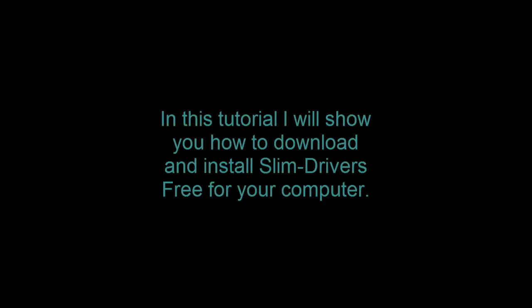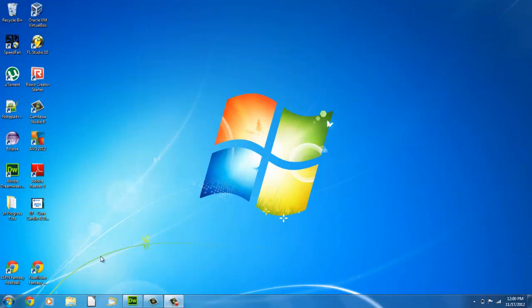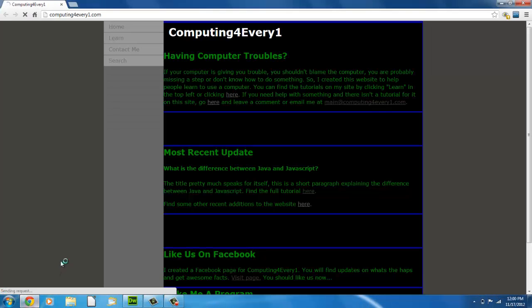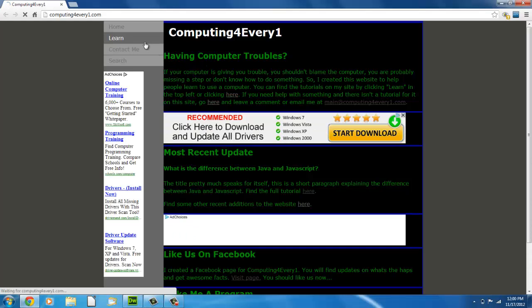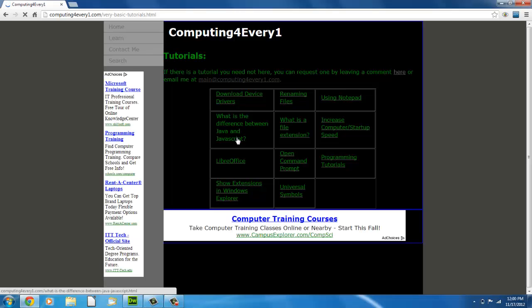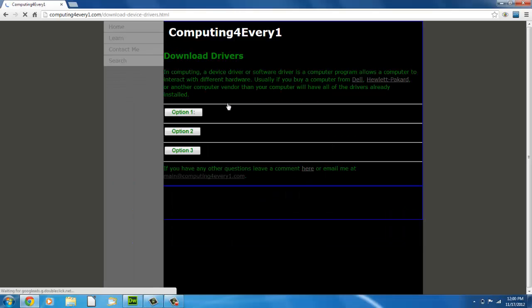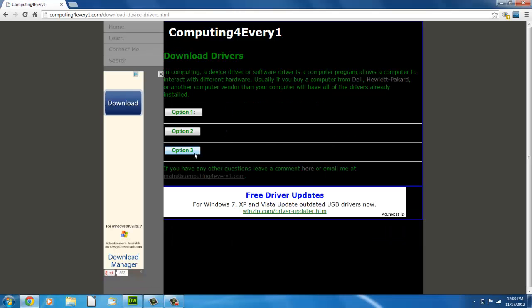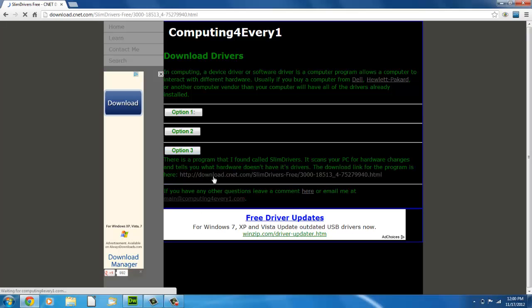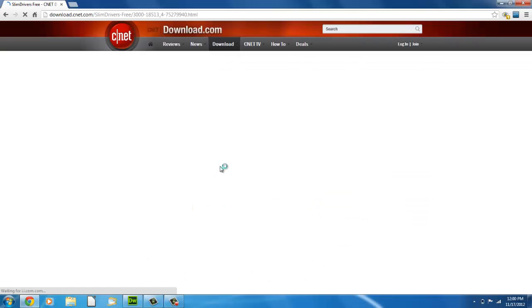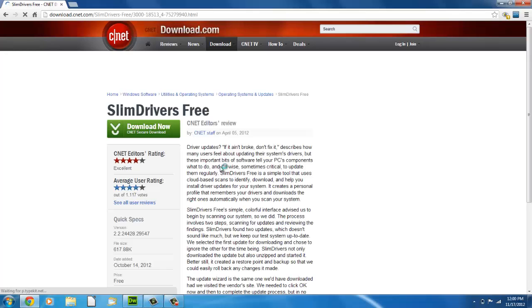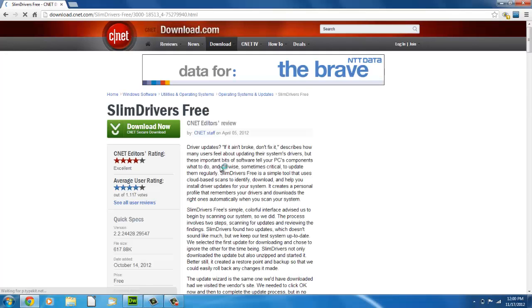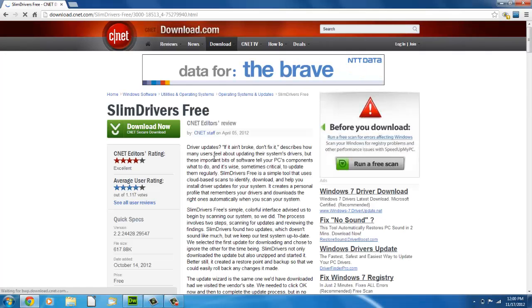In this tutorial I will show you how to download and install SlimDrivers free for your computer. The first thing I'm doing is going to competingforeveryone.com, and then you're going to want to go to the tutorial on downloading the device drivers. It's option 3 and that is the download link. It will bring you to download.cnet.com and you're going to want to click on download now.